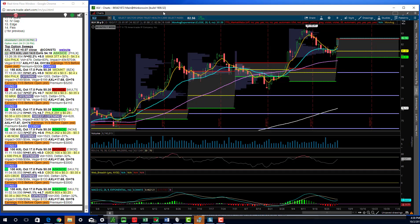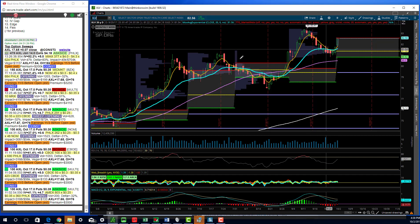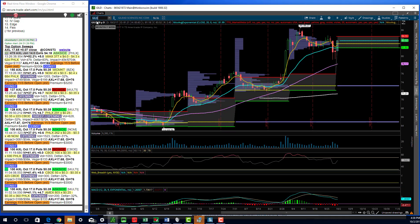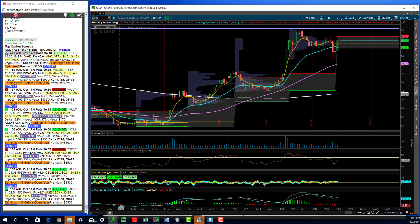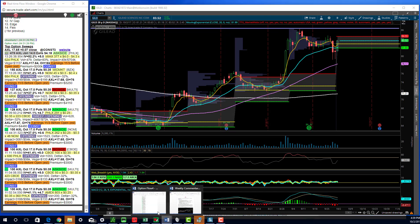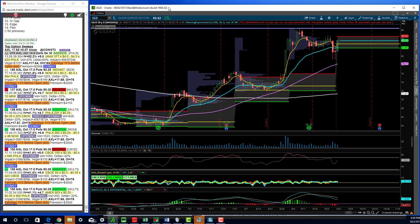Health care also made the turn. I've been long XLV since in here, and there's been a lot of activity in some individual names. Gilead had a real nice day today — there was a nice call buyer. I took that trade, hit two targets in it, pretty nicely traded. This was a name that suffered last week, so when I saw the call buying in a larger biotech name that was under pressure last week, I didn't hesitate. That was a nice trade.